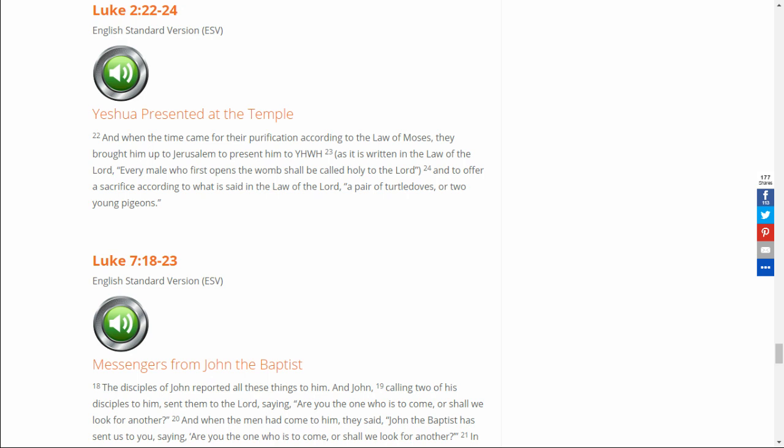May Adonai bless you and keep watch over you. May Adonai make his presence shine on you and be kind to you. May Adonai bless you and favor you and grant you peace.